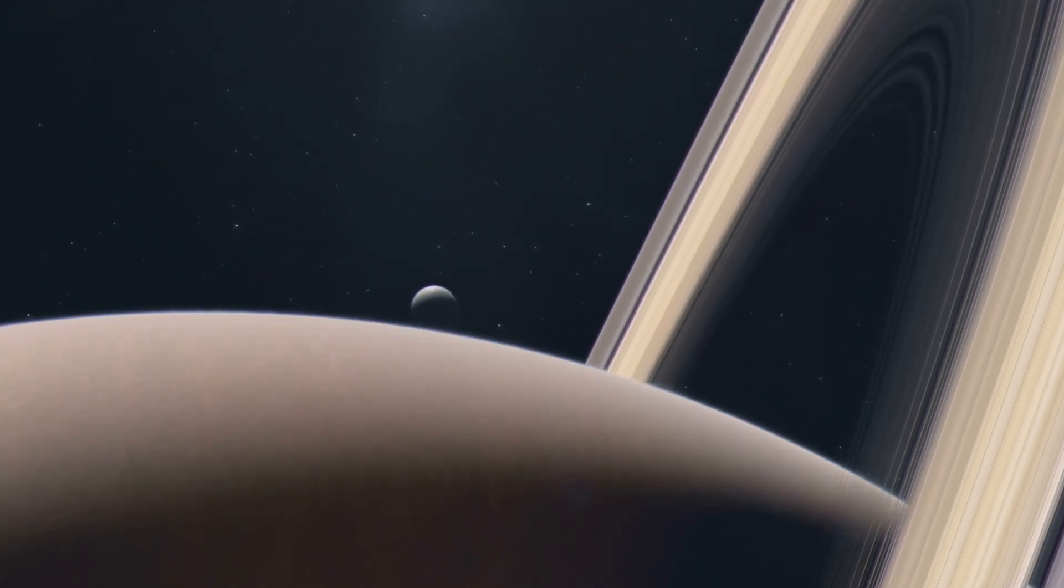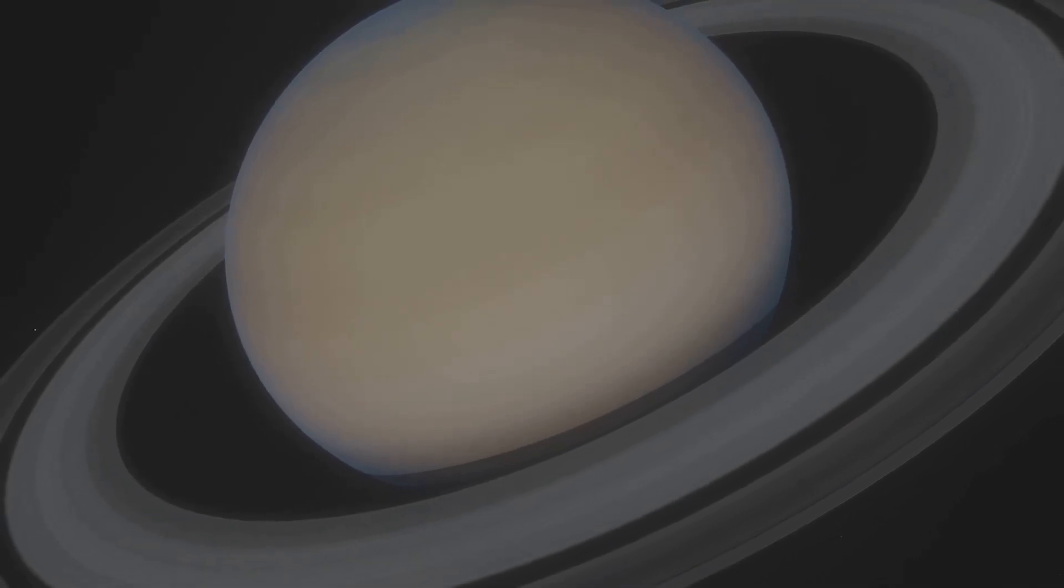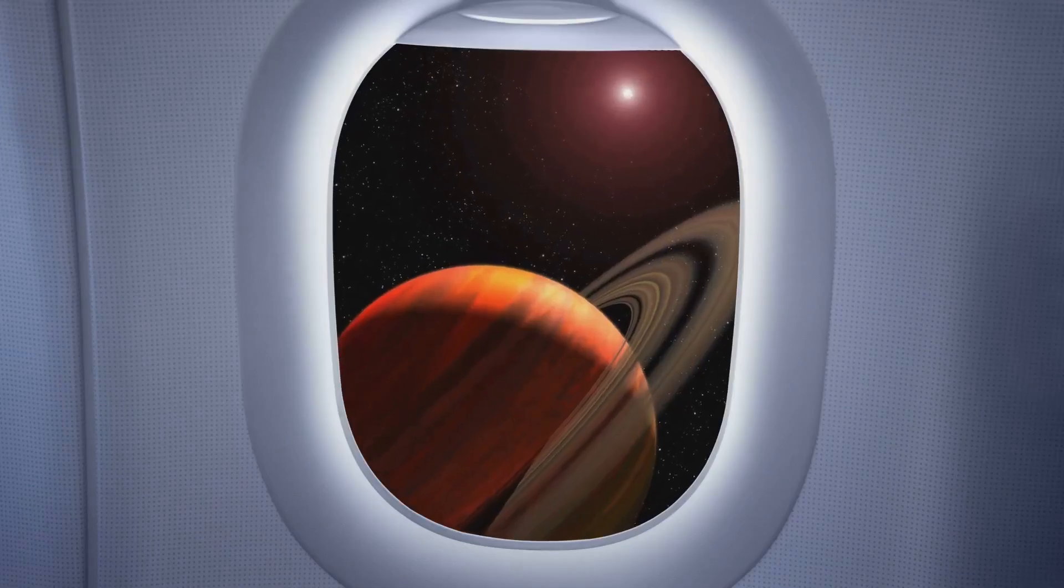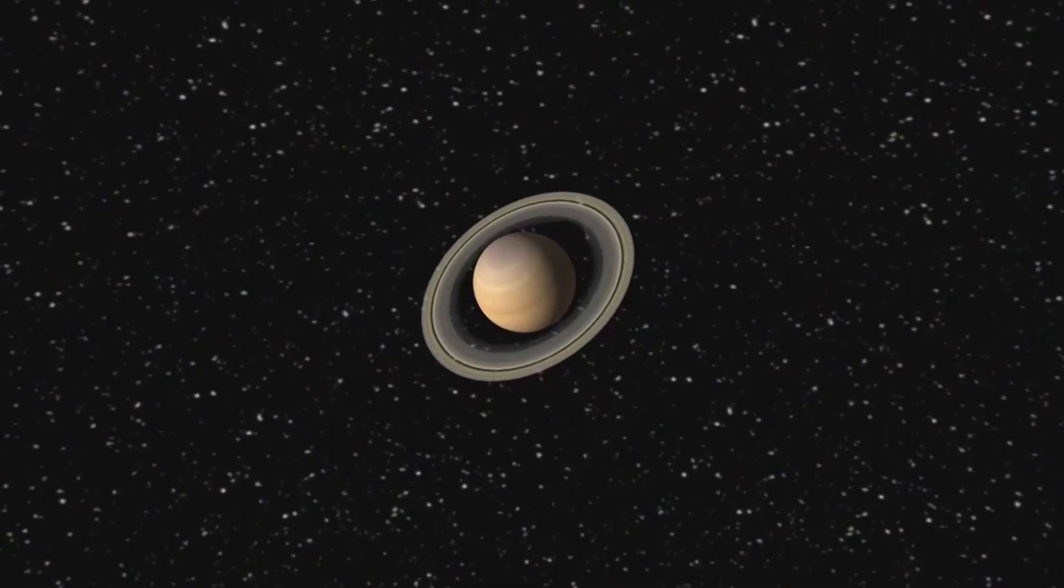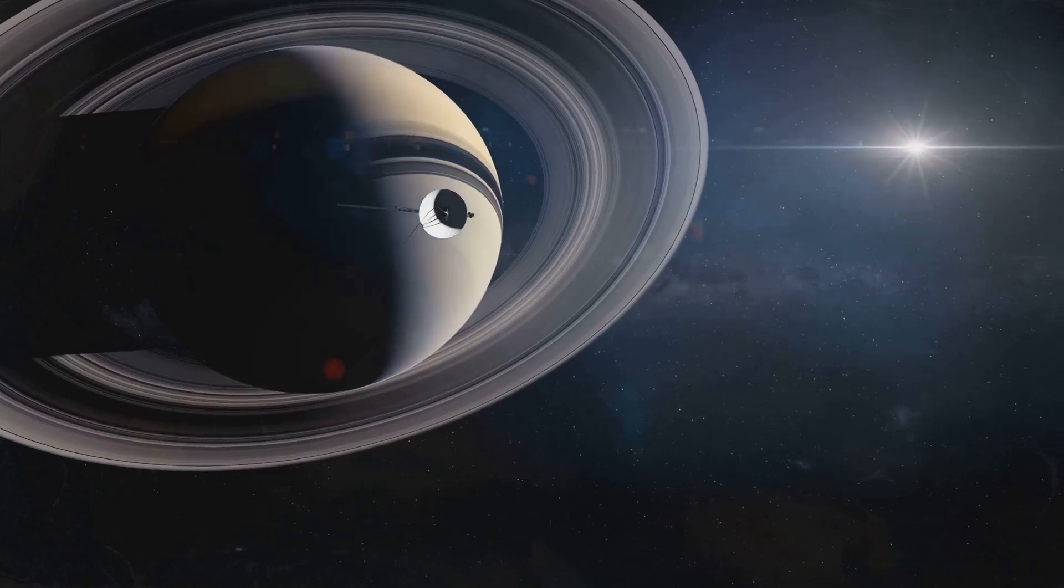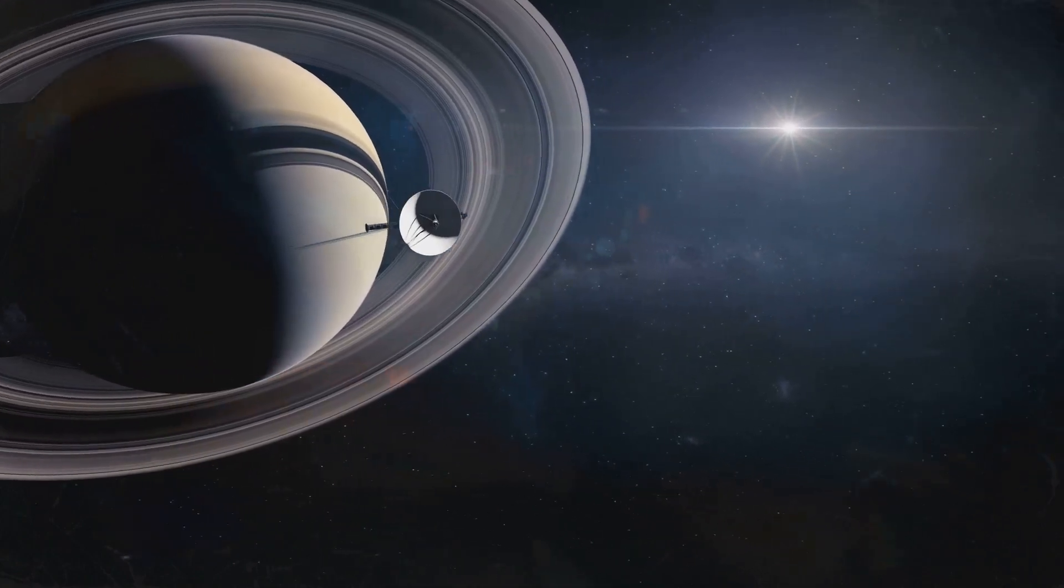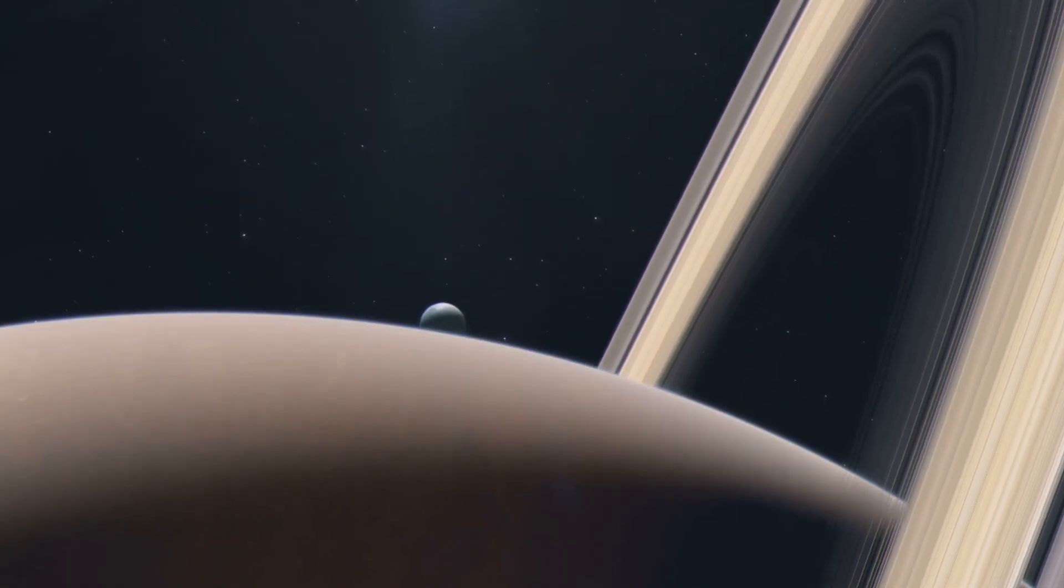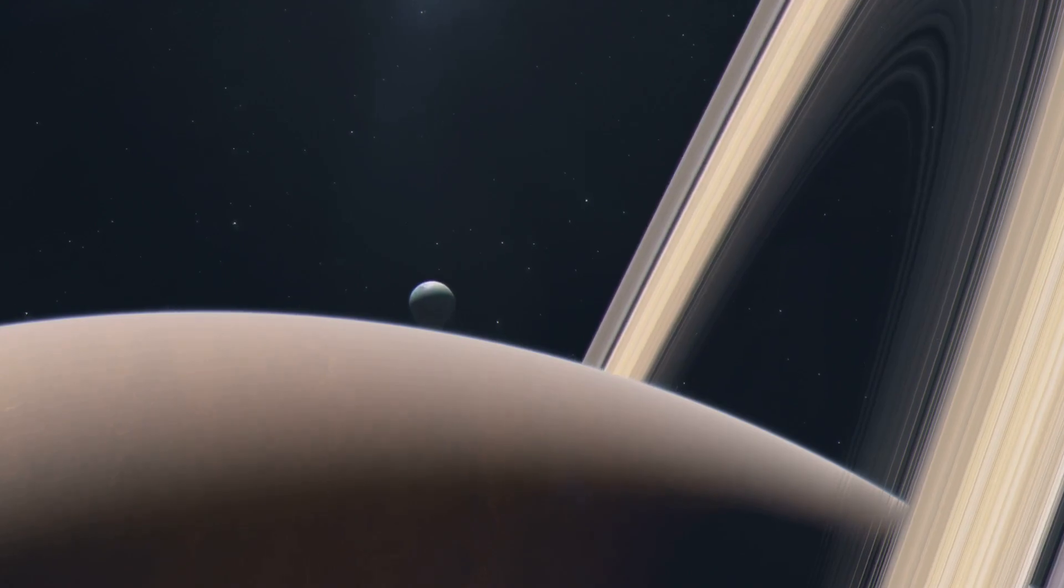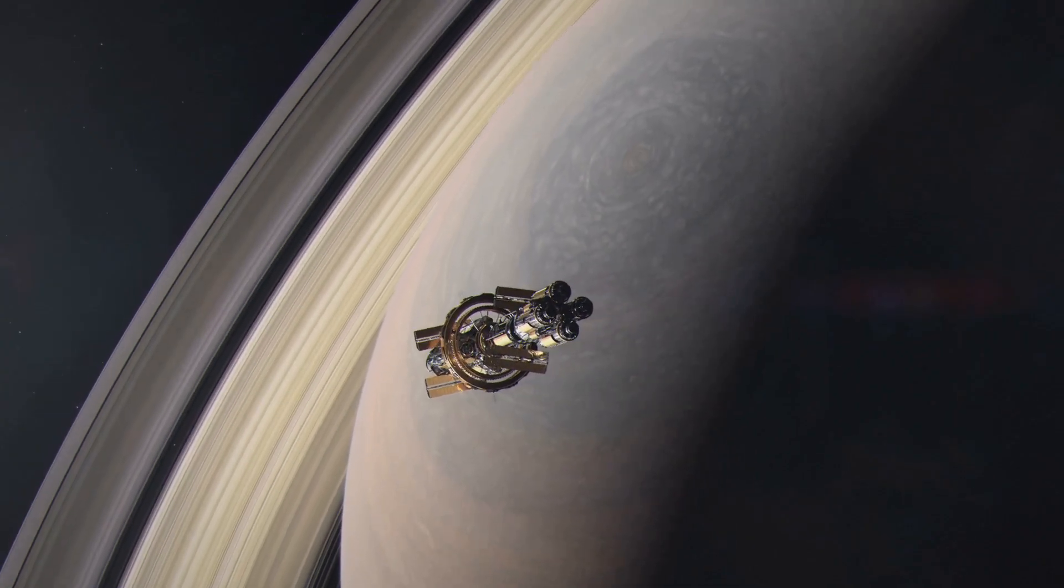Its grandeur is unmatched. It inspires awe in all who observe it. Its rings are a celestial ballet. We gaze up at this distant world. We dream of uncovering its secrets. What stories does Saturn hold? What wonders await us? It beckons us to explore the cosmos.